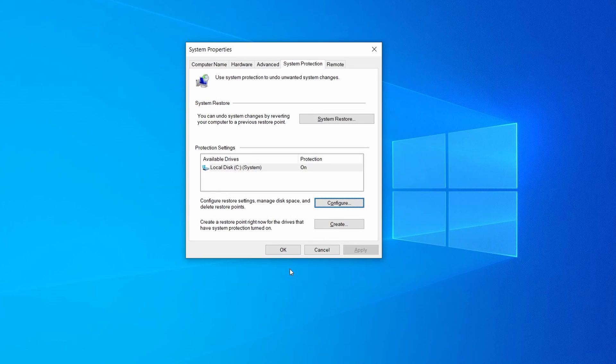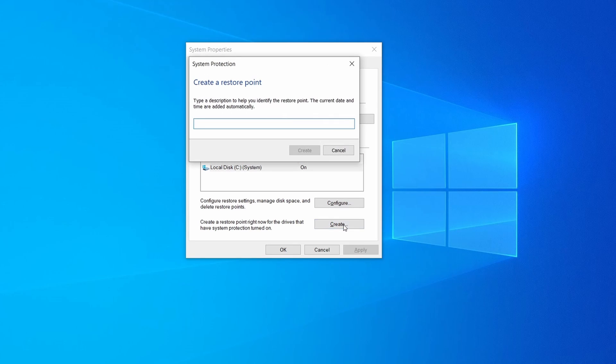Now you can create a system restore point for this drive. To do that simply click on create, type a name for the restore point, and click ok.